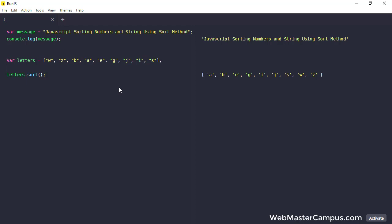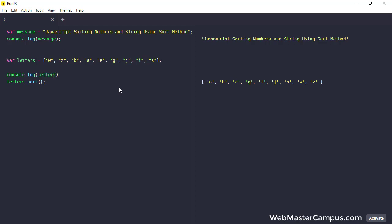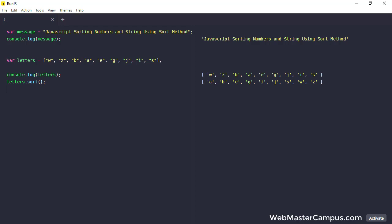Let me display these letters again with the normal so we can compare it. Here we go, we have W Z B A E G J I S and after sorting they are in the ascending order A B E G, something like that. This is how we can easily sort letters.